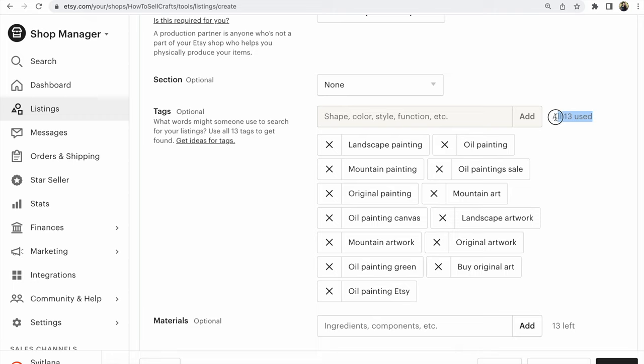All searching used. It means you're doing all right. All your searching tags are visible for Etsy search and other searches and people.